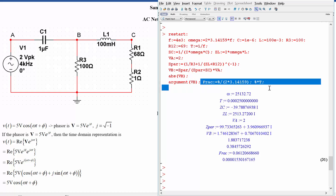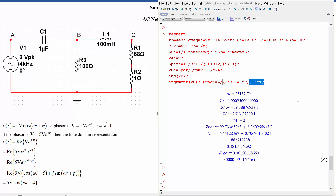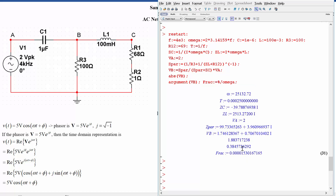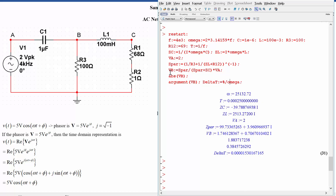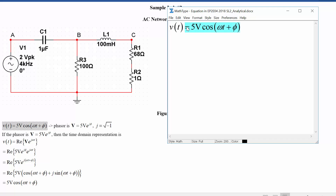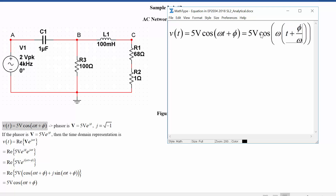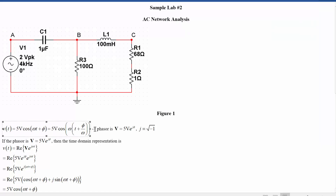A shortcut to go from phase to time: rather than dividing by 2·pi and then multiplying by the period, you can just divide by omega directly. This works because the phase in a time signal can be written as phi divided by omega — factoring omega out of (omega·t + phi) shows that the phase corresponds to a time offset of phi/omega.